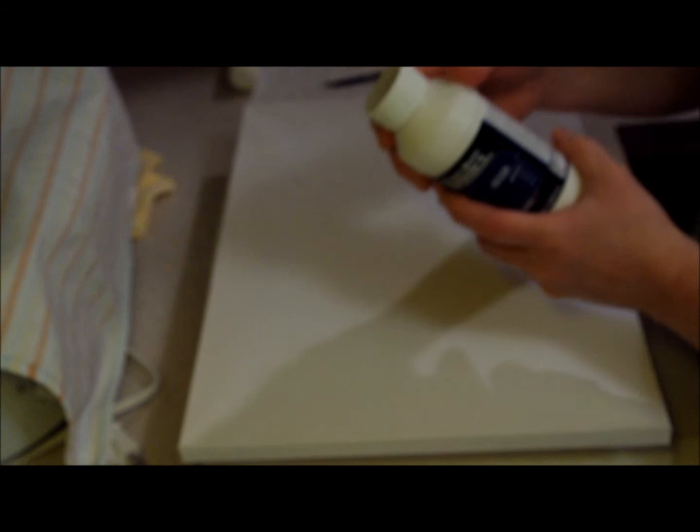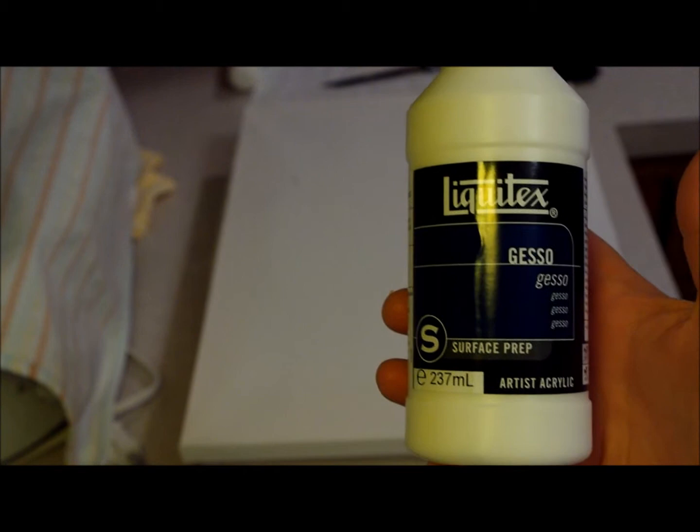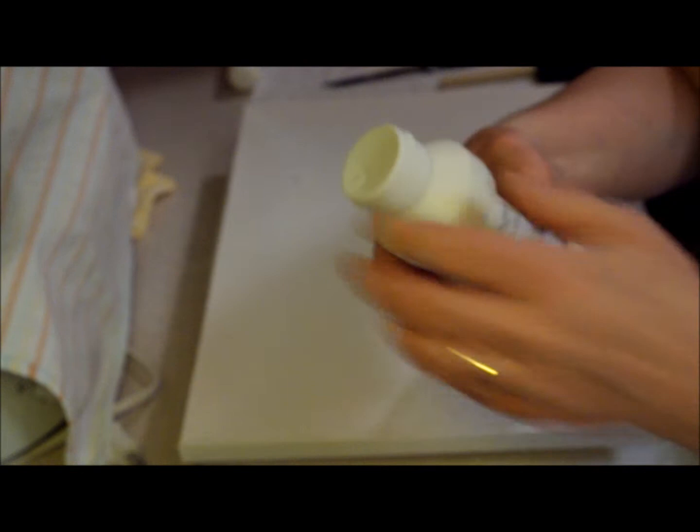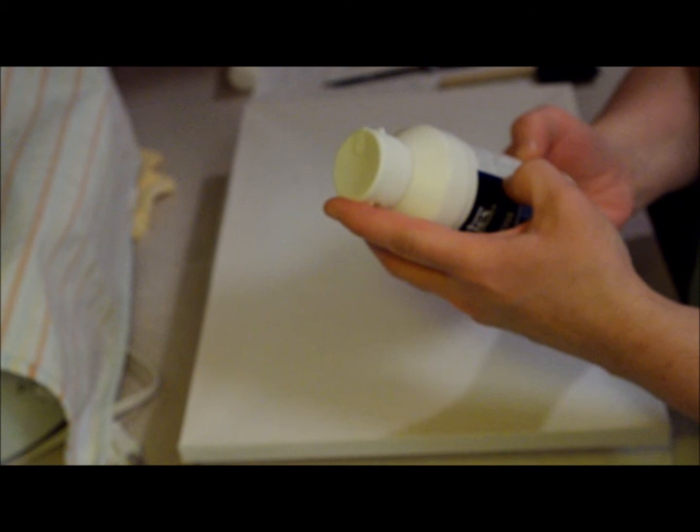Let me see. Seal, stiffens, and provides surface tooth for painting surfaces for acrylic, oil, pastels, and other media. It says it's Liquitex gesso surface prep, and this is approximately $13.79 a bottle for about 237 mils. Okay, let's cut to the chase here.